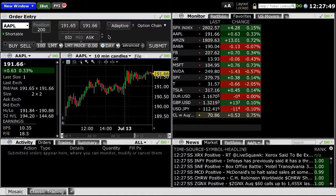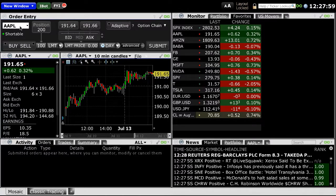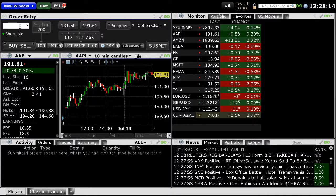Under the order entry window, you'll want to enter the stock symbol on the top left-hand side and click Enter. For this example, we'll use Netflix, symbol NFLX. Please note that any symbols used in this tutorial are for demonstration purposes only, and none of the information provided should be considered a recommendation to invest in or liquidate a particular security or type of security.